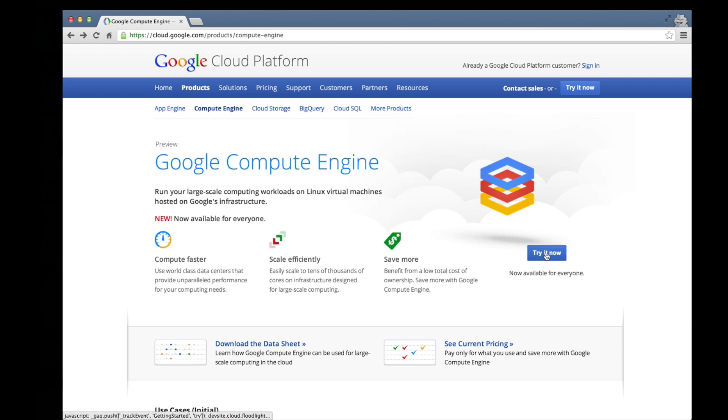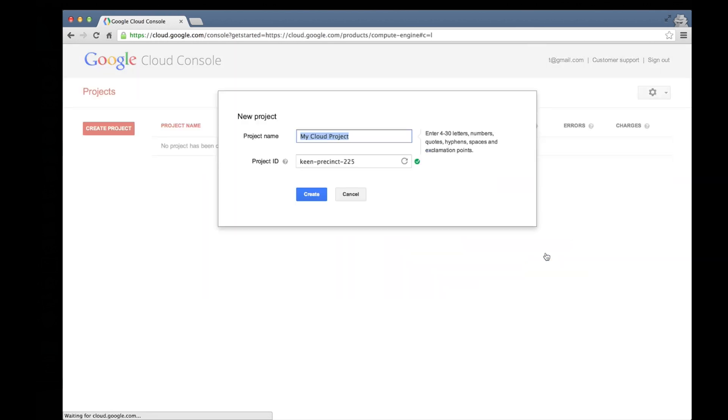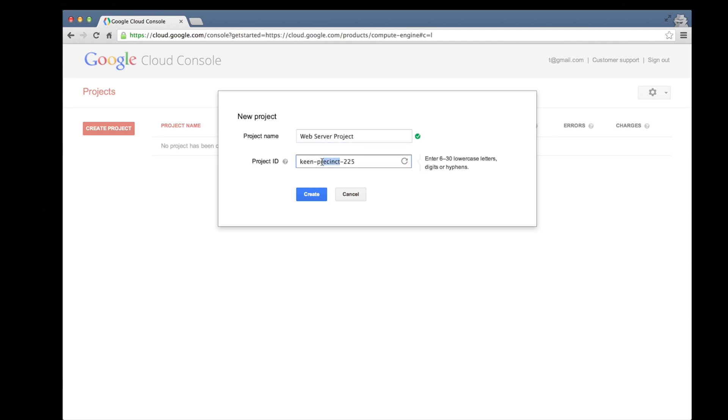When you first come to the cloud platform, you'll be prompted to create a new project. We're creating a test web server, so we'll call it Web Server Project. We'll change the suggested project ID as well and then click Create.